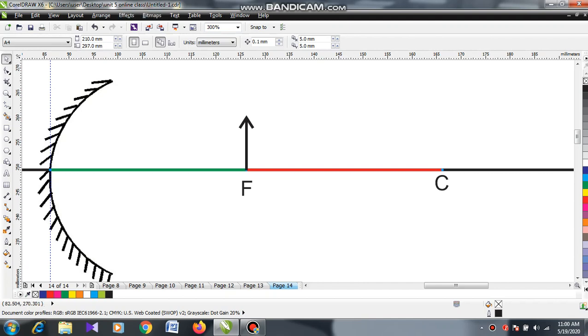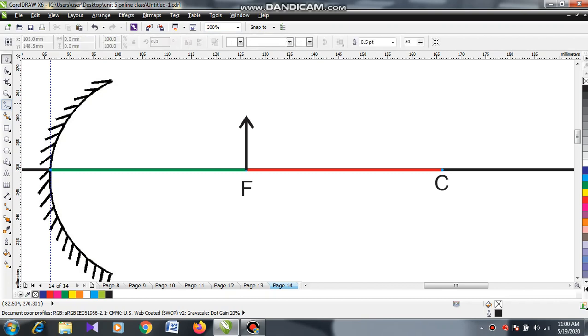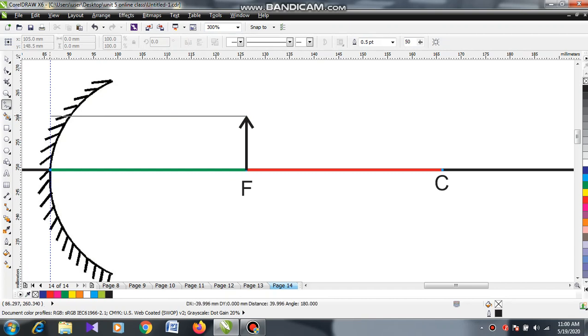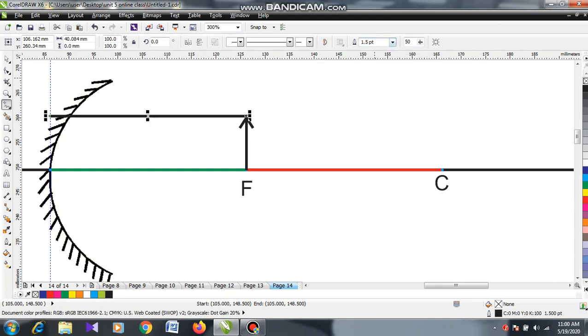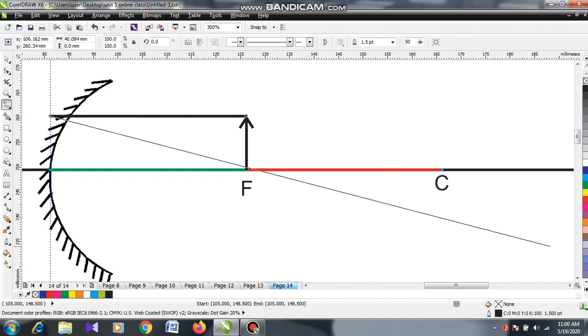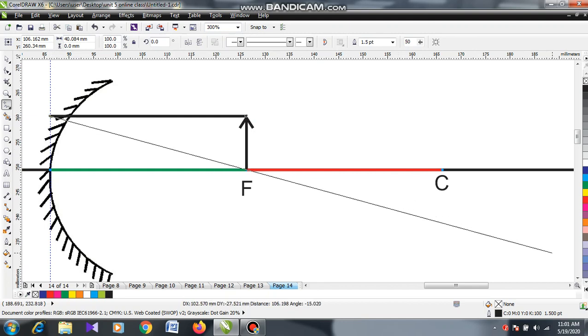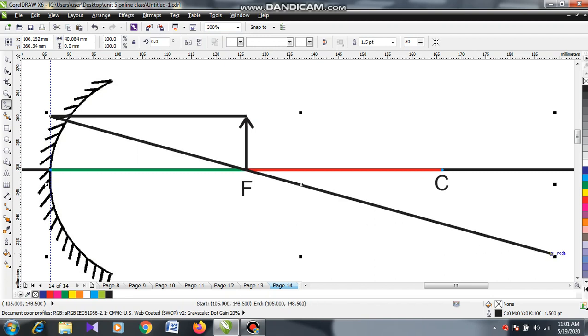From the head region, parallel to the principal axis, reaching the optical axis. After it reaches the optical axis, you will send it through the focal point. Here we are going to the focal point.